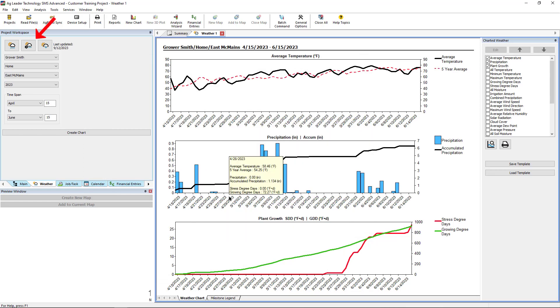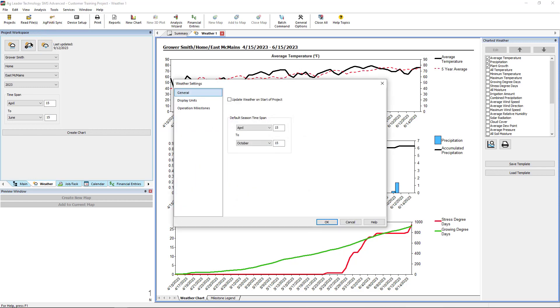In the Weather Settings window, there is the option to always update the weather data when a project is opened. This will ensure that the most recent weather stats are always available to the user.